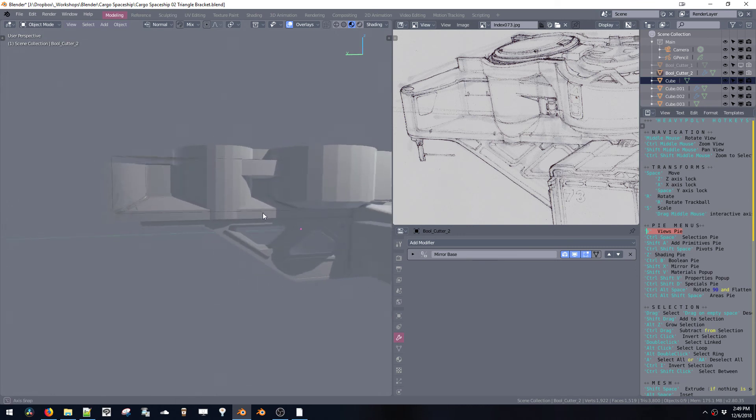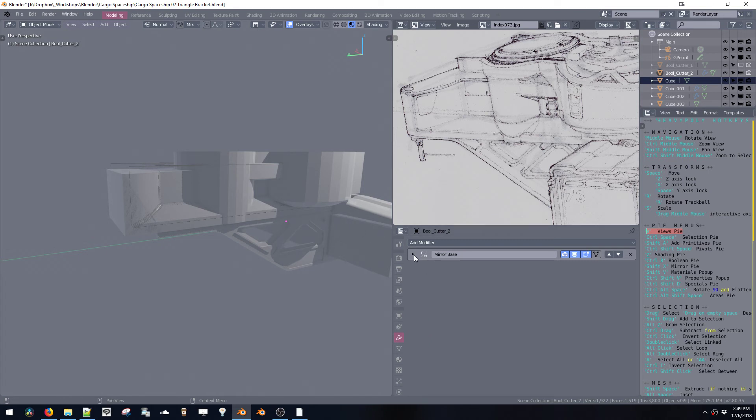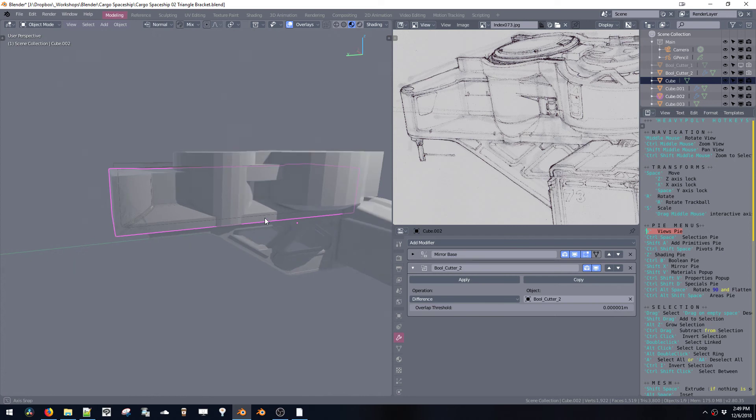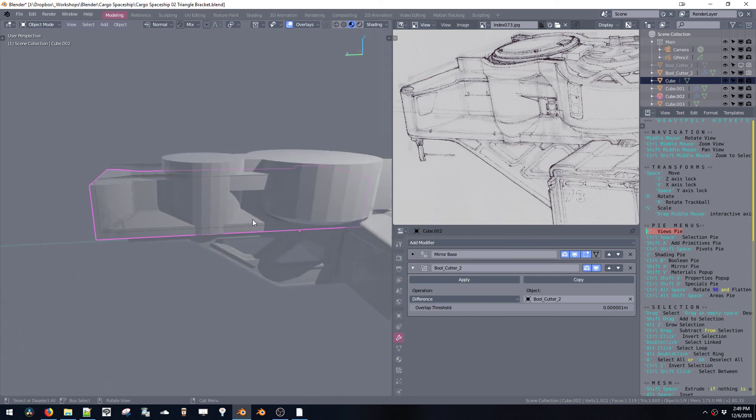I hope that wasn't too confusing, but yeah, you got to pay attention to what order your modifiers are happening here. It goes from top to bottom, so the top one happens first, and then the next one, and then the next one.